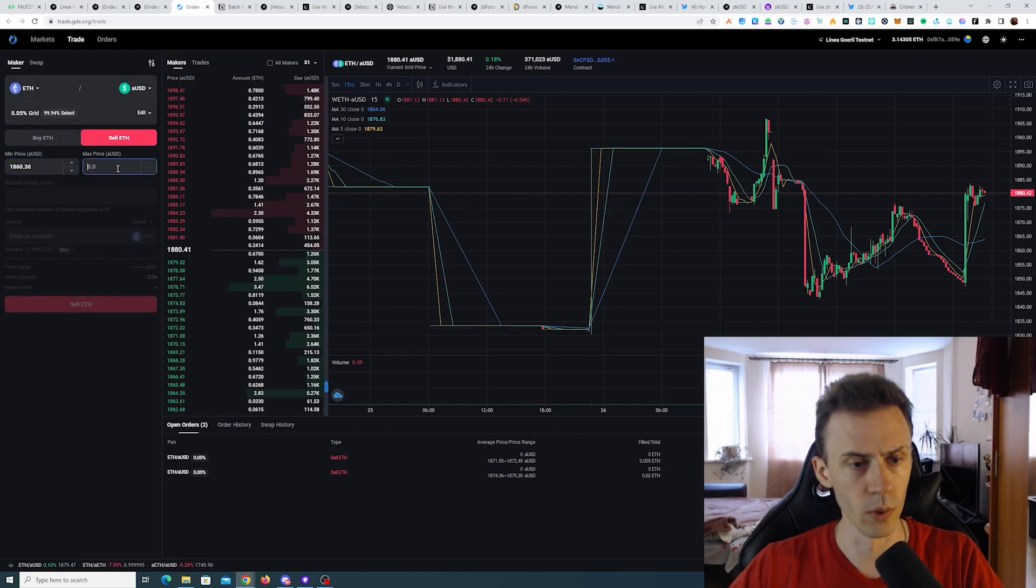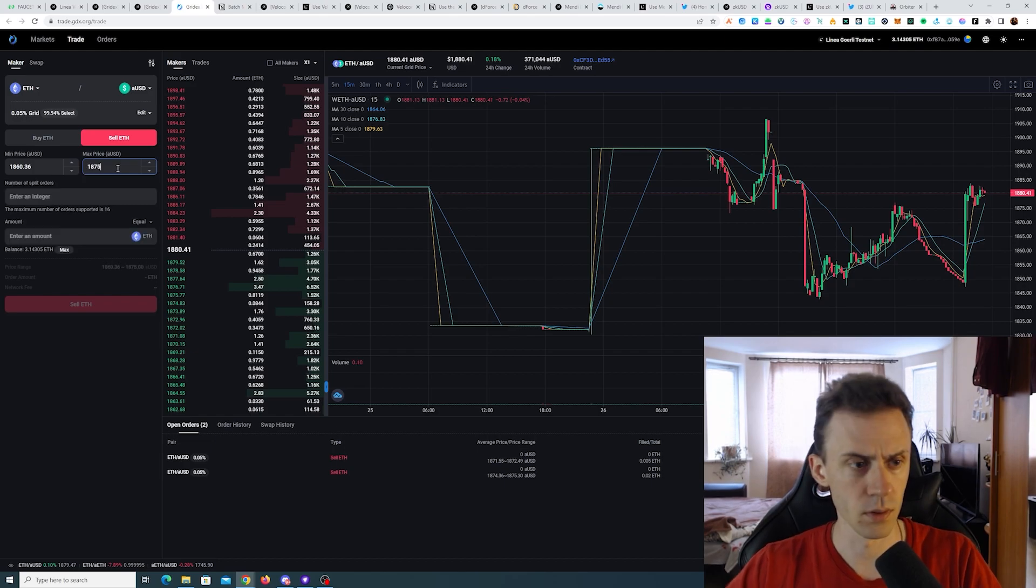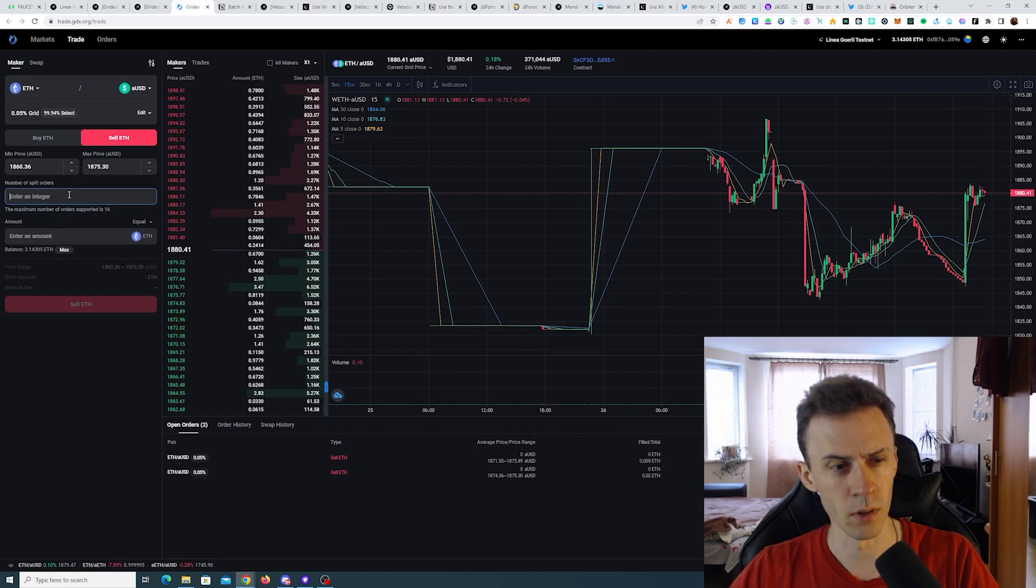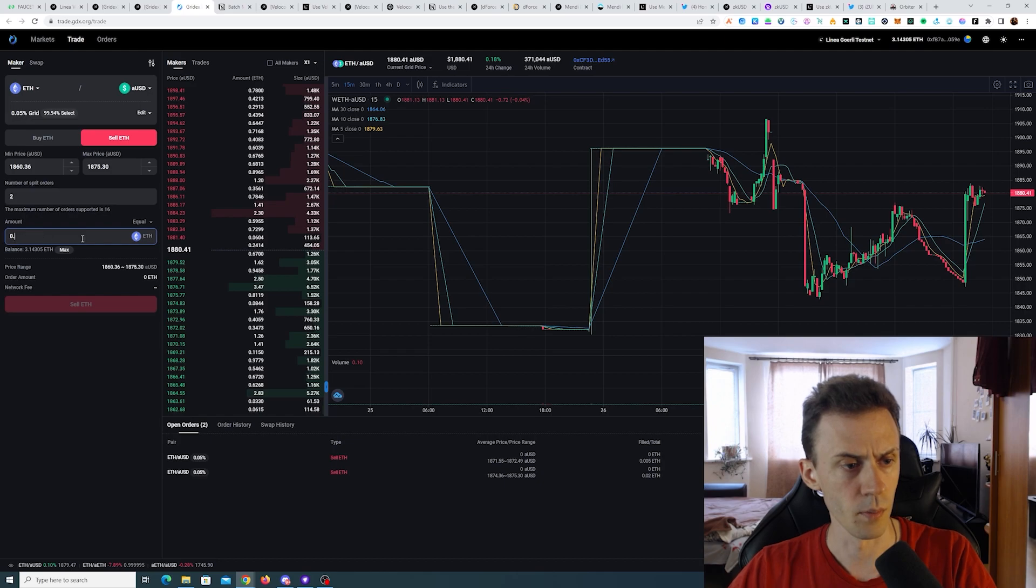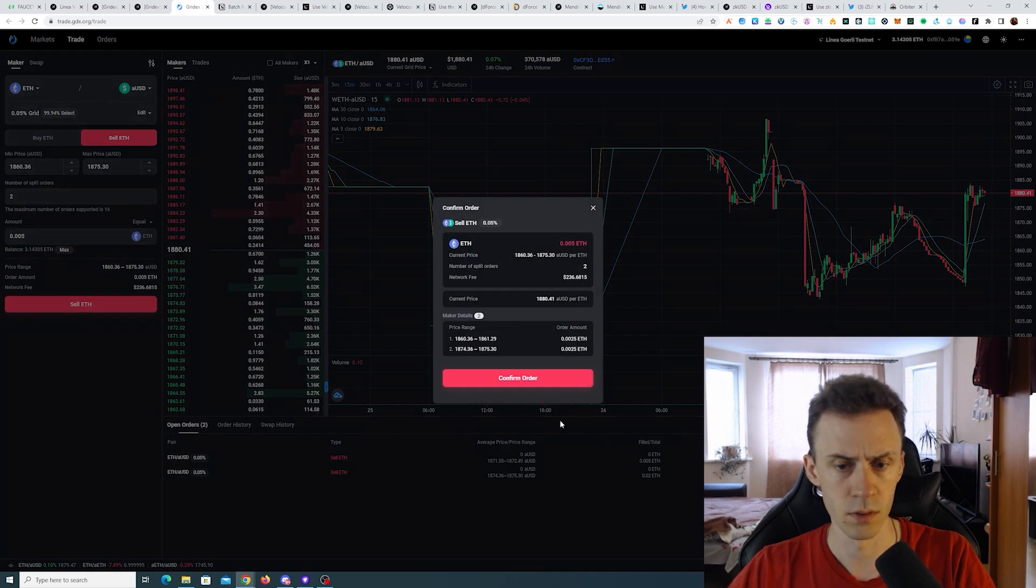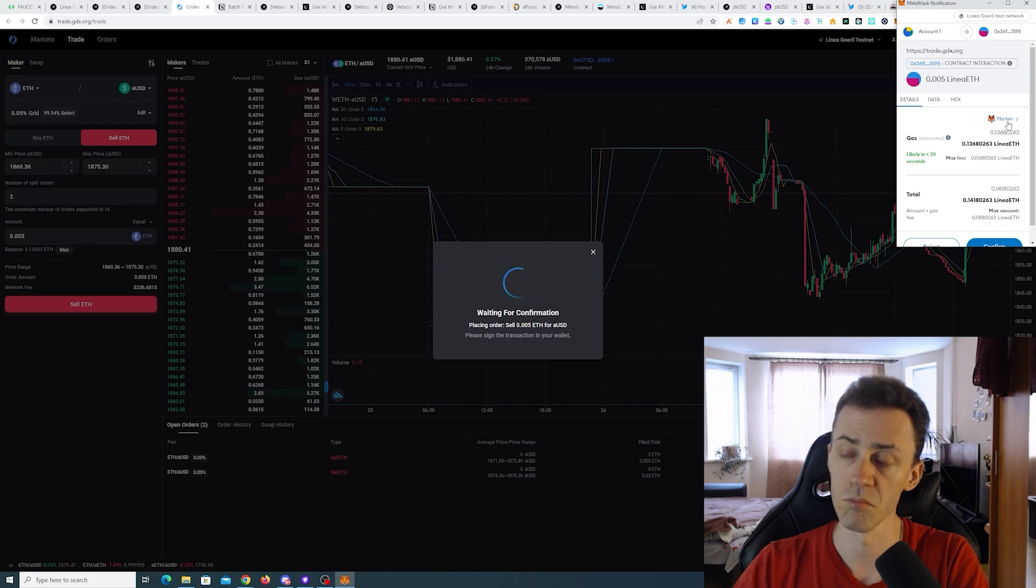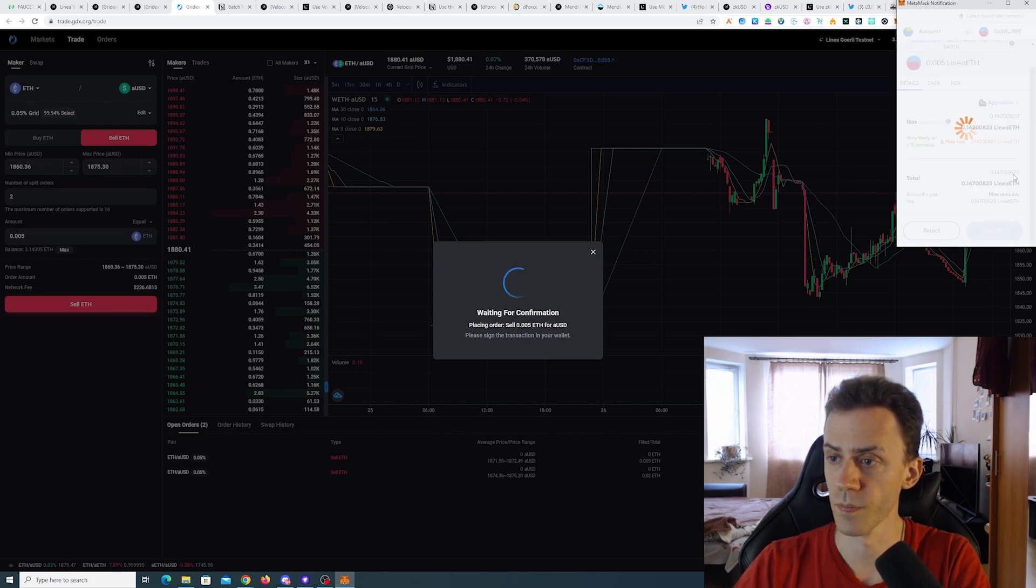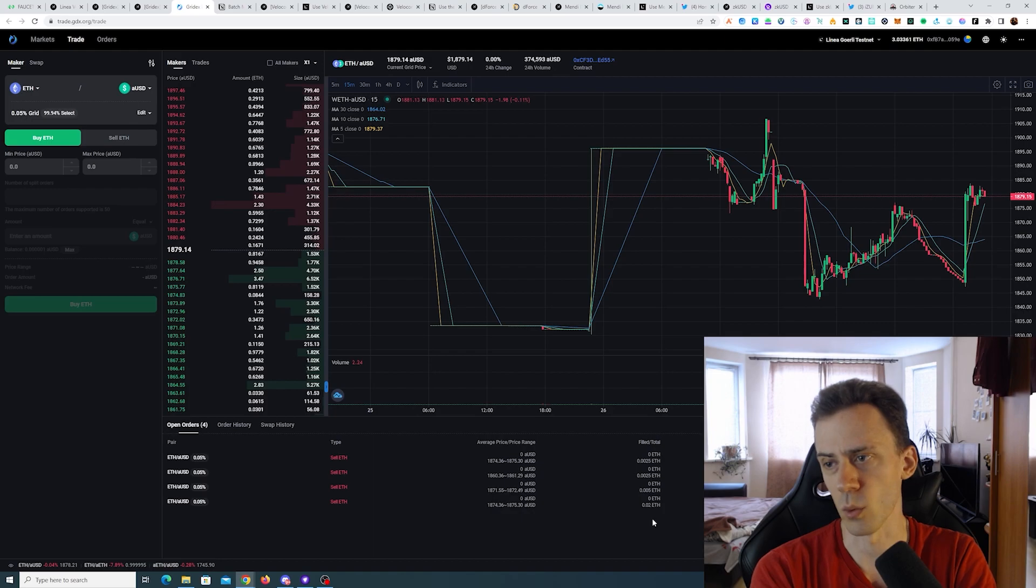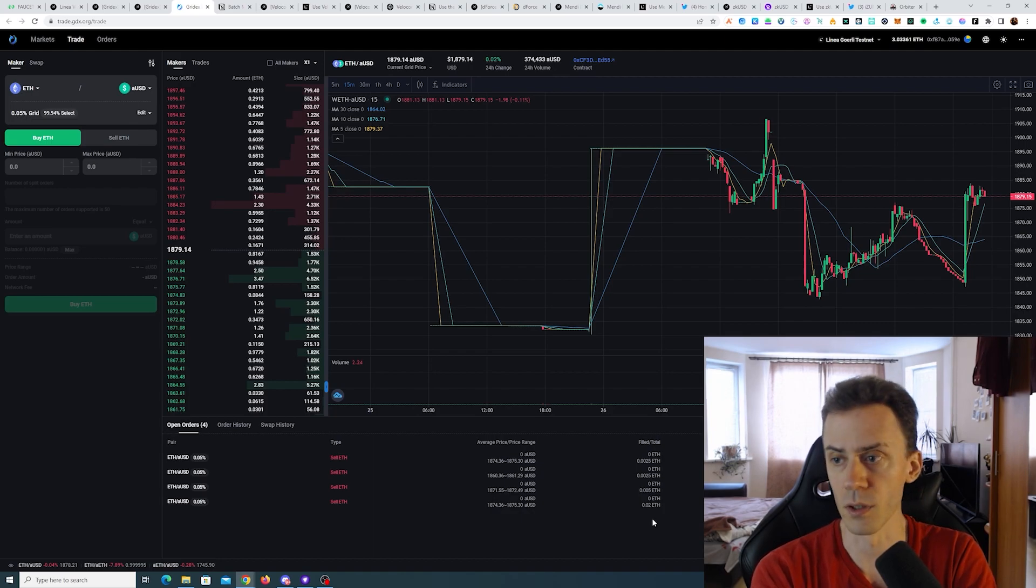So I'll put mean price even lower than previously and max price like this. Number of split orders, maximum number is supported by 16. I'll just do two. Amount, let's do smaller. So there's gonna be two orders executed, right?